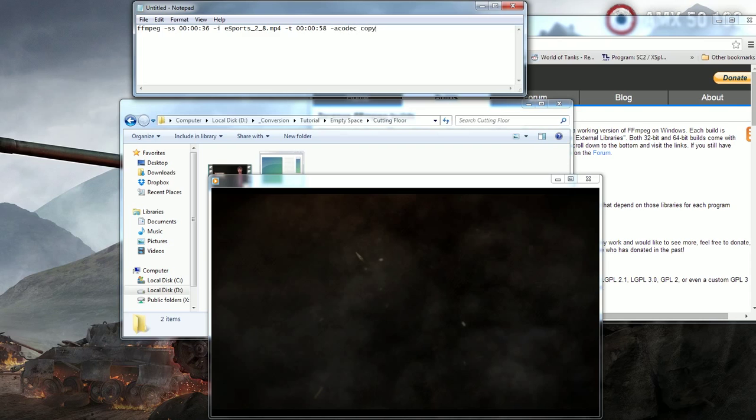Lastly you need to put the name of the file you wish to save. In this case I'm using the name CutVideo.mp4